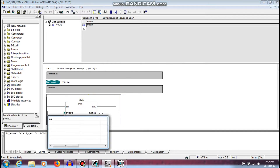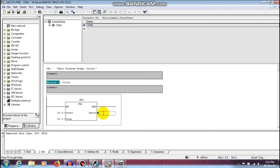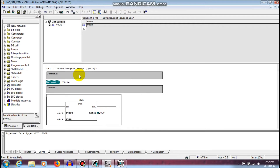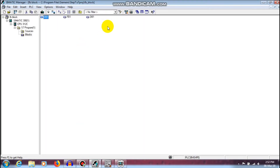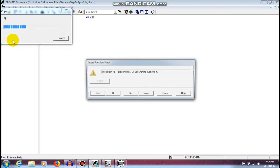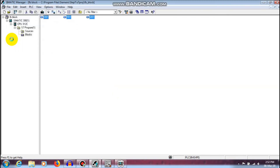Start is assigned to I0.0, stop to I0.1, and the output will be Q0.0. Finally, I am going to download all three things — OB1, FB1, and DB1 — downloading and confirming yes to all. All programs have been downloaded.